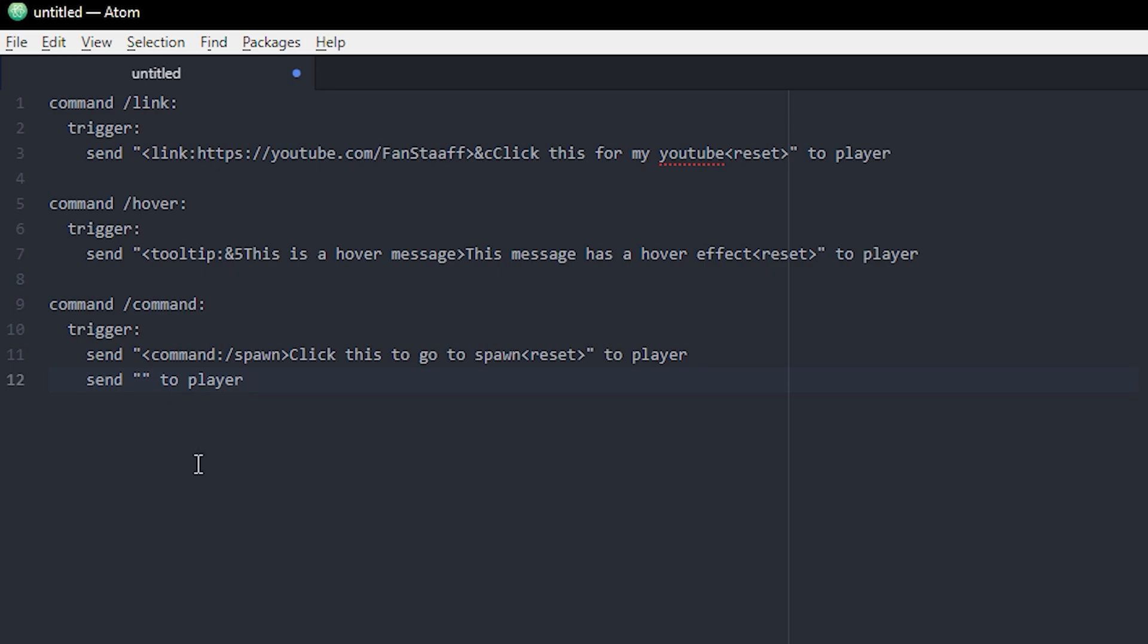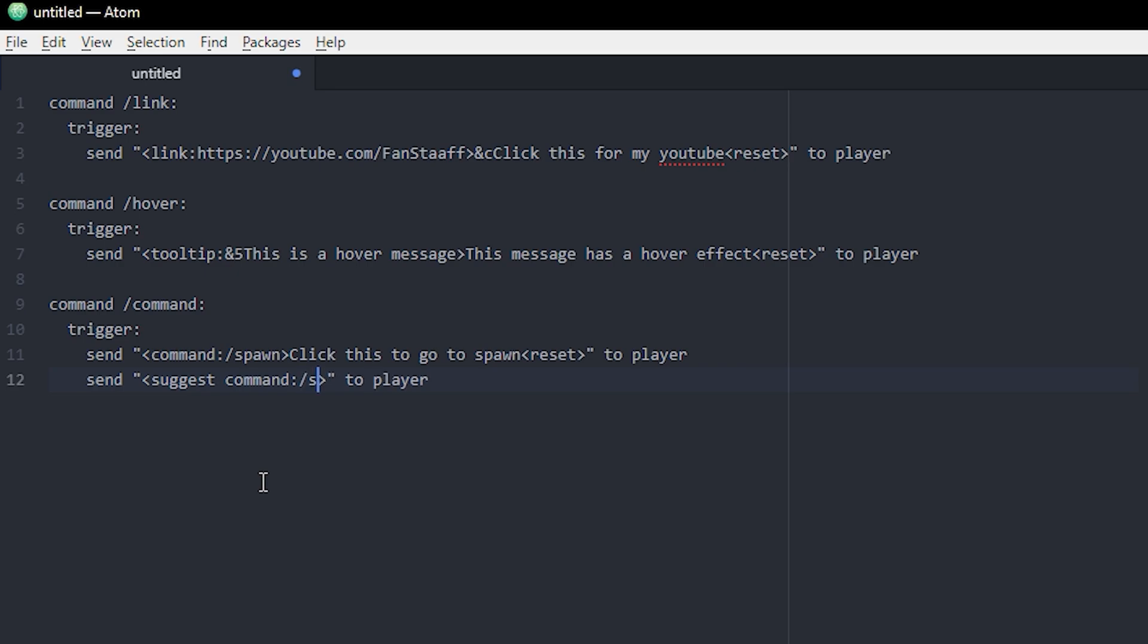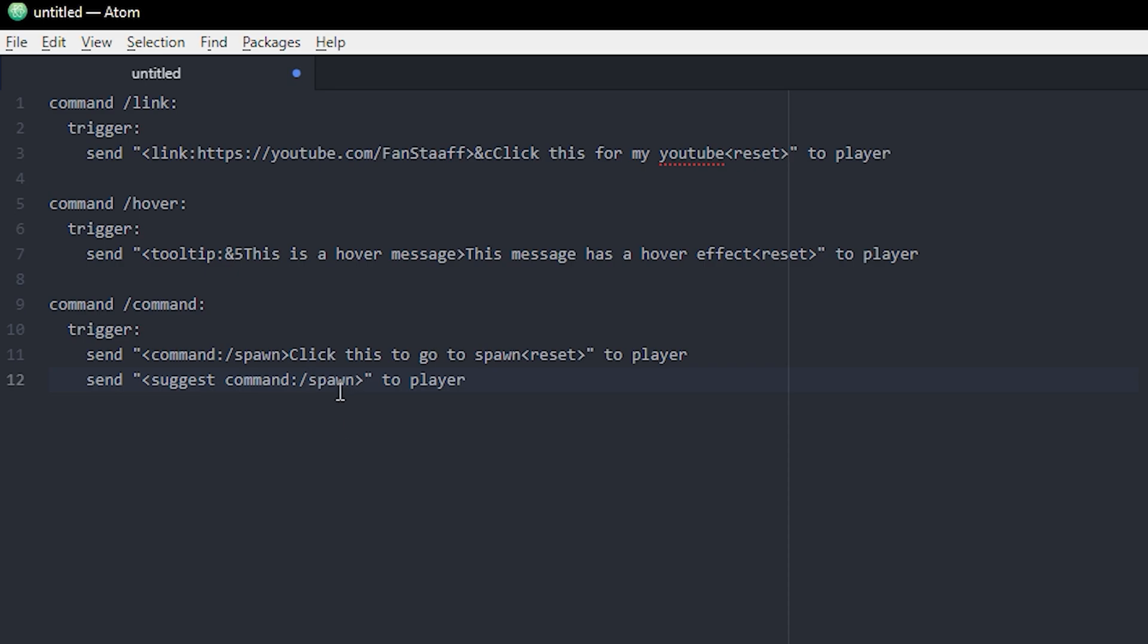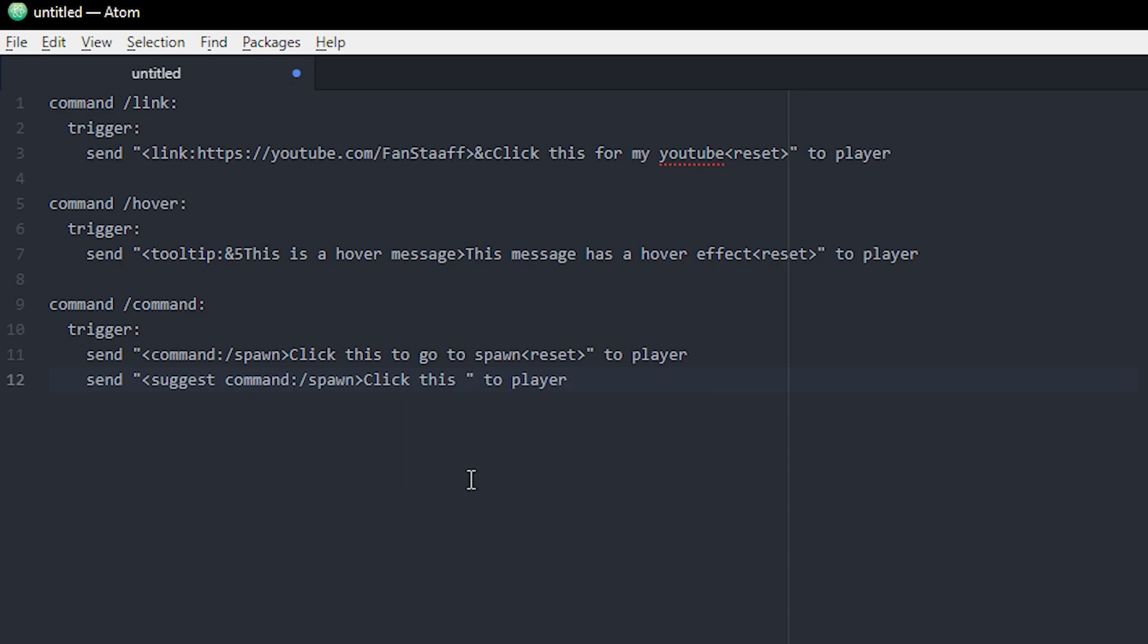You make the same ones as well. And then you do suggest command colon, of course, and then the command that you want. So we can do slash spawn as well. So whenever they click the message, then it will write the command for them in their chat. It won't execute it. They'll have to press enter themselves, but it'll just be there. You can, it doesn't have to be a command. You can also put a message or something, I don't know, but yeah. And then we can write a message like click this to use slash spawn for example, and then the reset as well.